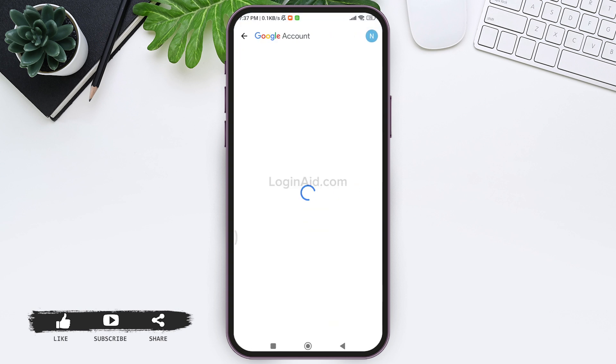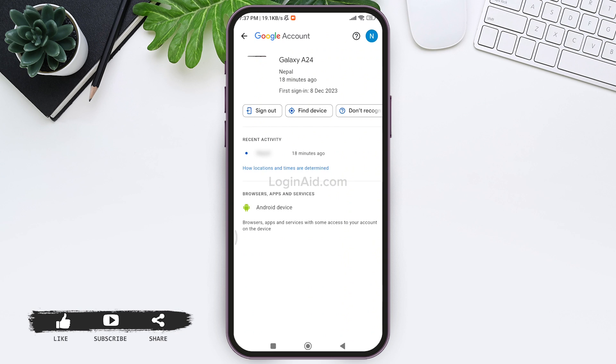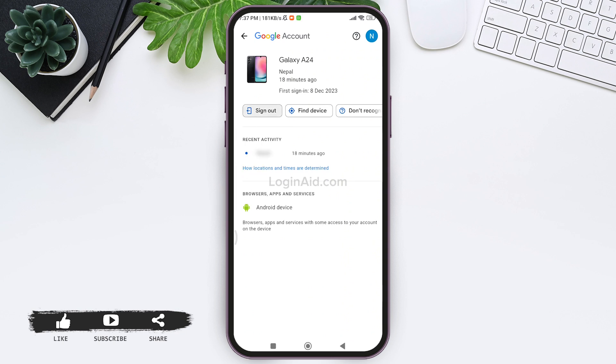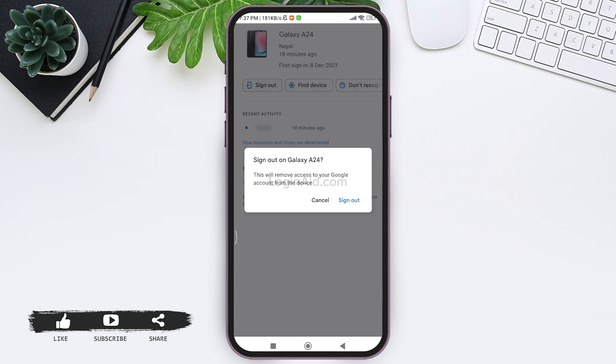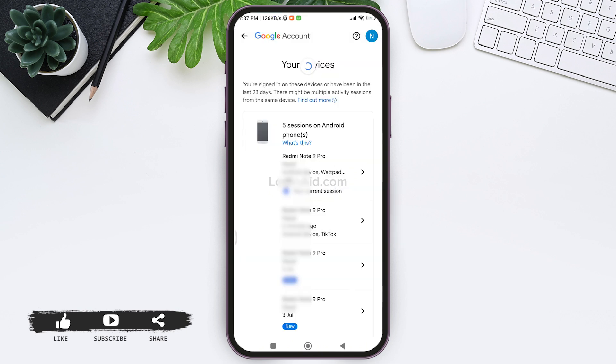Then you'll be able to find the sign out button. Tap on the sign out button present on the left side. After this, tap on the sign out option. With this, your access to the Google account will be removed from that device.